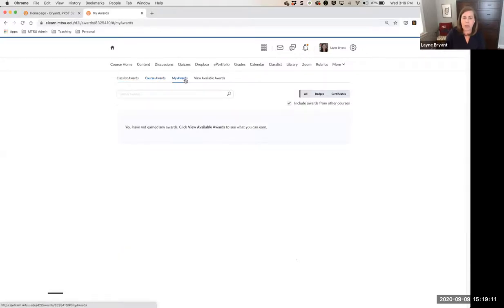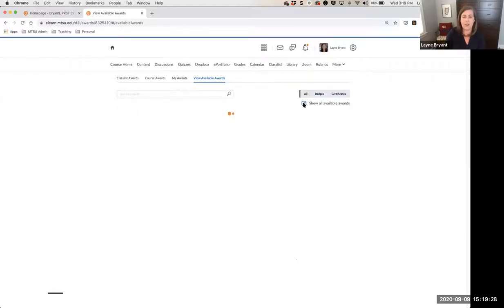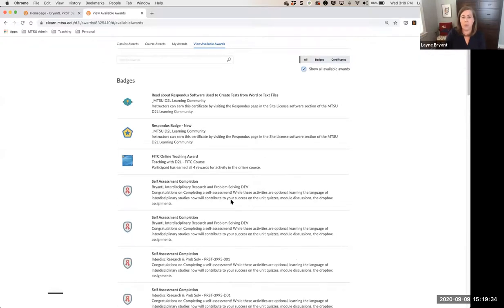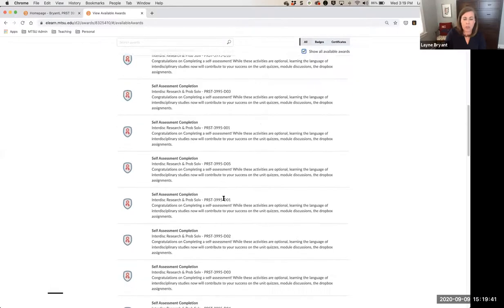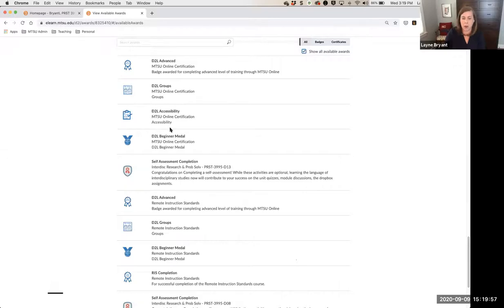The My Awards category is where a student would see the awards they've earned in your course. The View Available Rewards tab shows awards that have been made available that you may not have created. If you click Show All Available Rewards, you'll see awards available throughout D2L that other users may have made available — including, if you've done the MTSU online certification, you'll see badges from that course and examples of what other instructors are using.